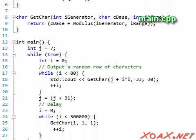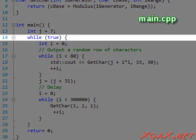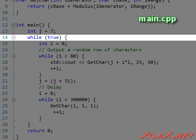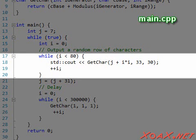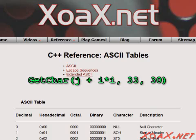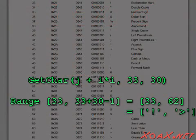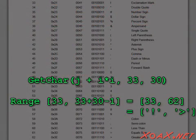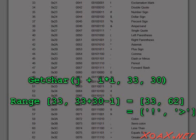In our main function, we use the constant true as a looping condition to loop forever. Inside that while loop, we have another loop which outputs an entire row of 80 characters. To do this, we call GetChar with the range of characters from exclamation point to greater than. We could use most any range, but this works well, and the formula j plus i squared gives a reasonable randomization for our purposes.